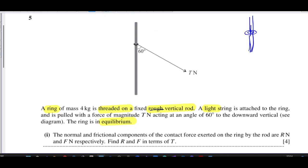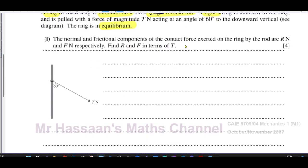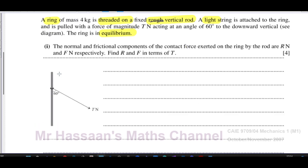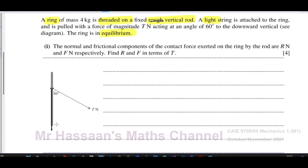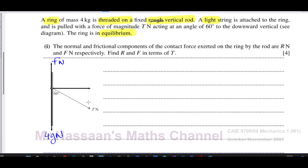I'm going to take the diagram and put the forces acting on it. The weight acts vertically downwards and is 4g newtons. You also have the frictional force acting vertically upwards — we call it F newtons. Then you have the reaction force, which is always perpendicular to the surface in contact, so it's perpendicular to this vertical rod — it can point either left or right.